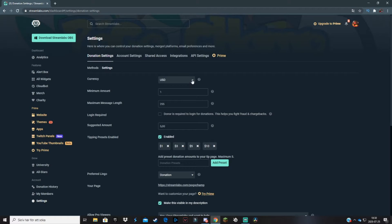You choose which currency you want, then here you can select your minimum donation amount. If you don't want spam donations from troll donators, you can change the minimum amount to five or something. If you don't care about the size of the donation, you can keep it at one — I like to have it at one because I appreciate any amount.